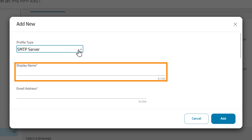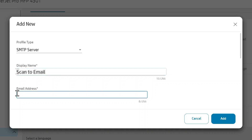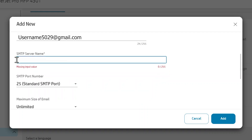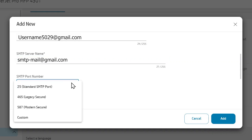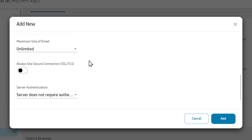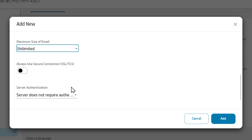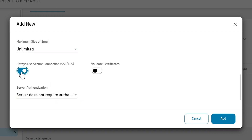In the Display Name field, enter a name you want to display on the printer control panel when you send emails. In the Email Address field, enter an email address for sending emails. Then enter the SMTP server name and SMTP port number.